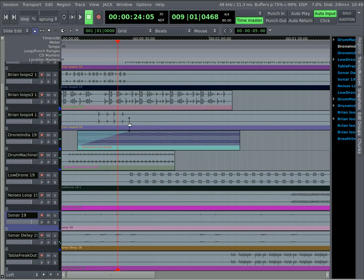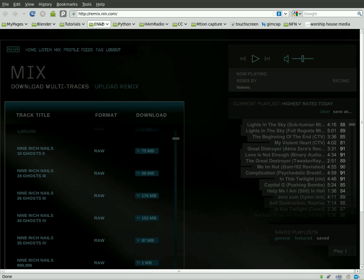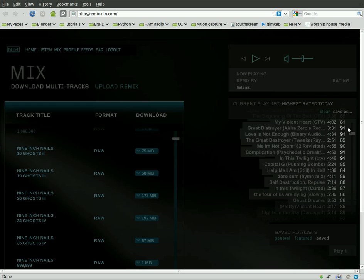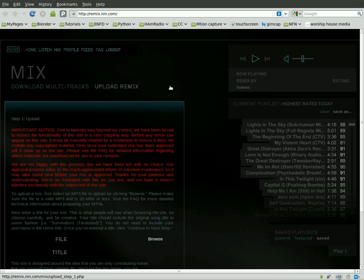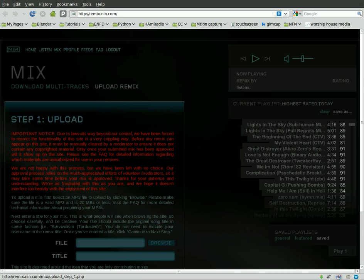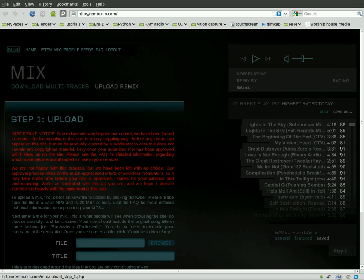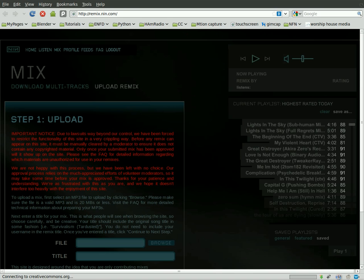So I just wanted to share that with you. Once again, that site is remix.nin.com. You can listen to a lot of other people's remixes and rate them and upload yours. Once you've created it, you can upload a mix track here, and then people can rate yours. So Creative Commons is a great thing. You can also do a search on Creative Commons. There's a lot of Creative Commons sites out there.